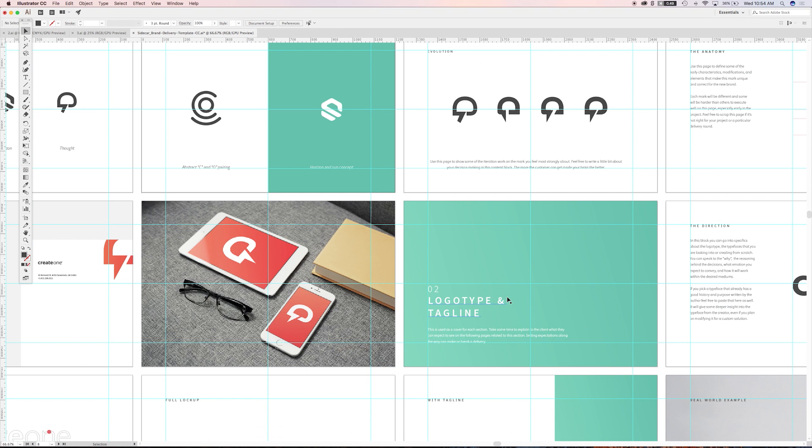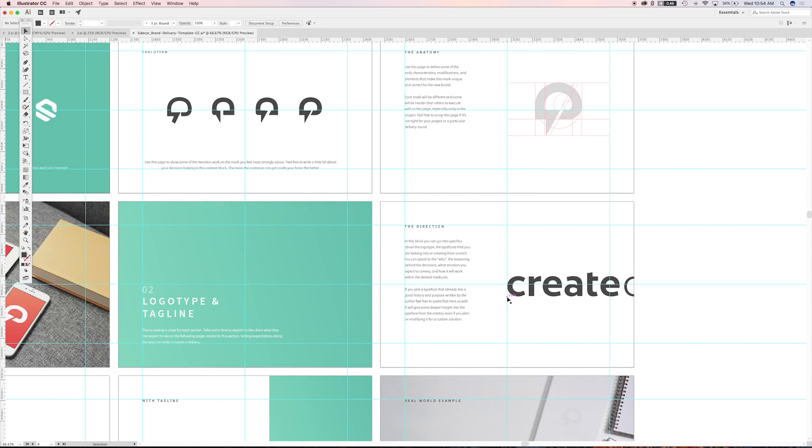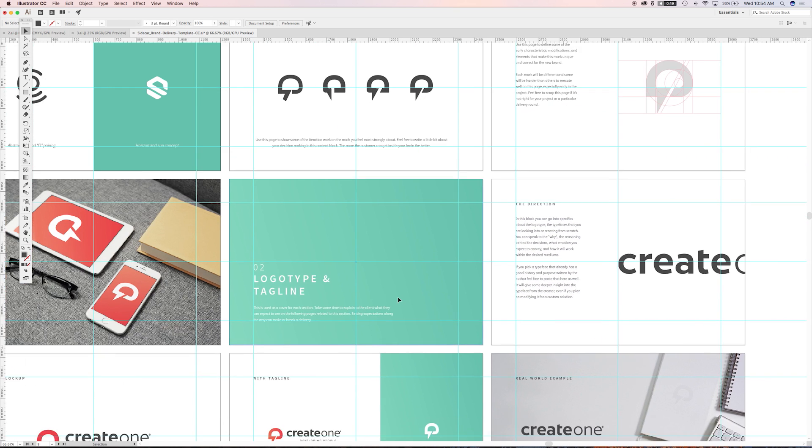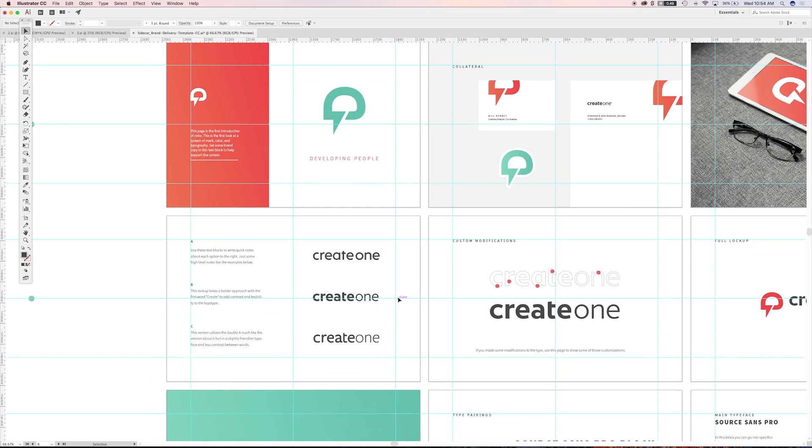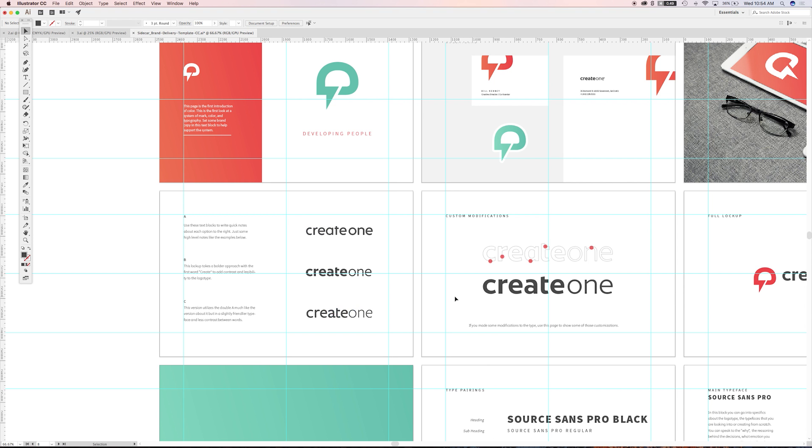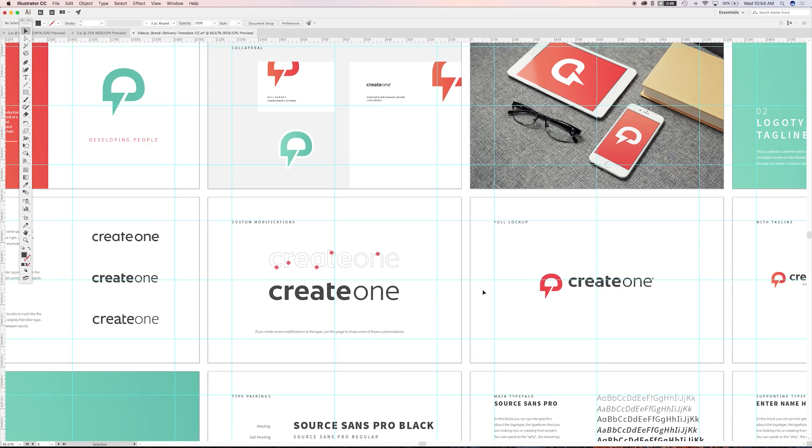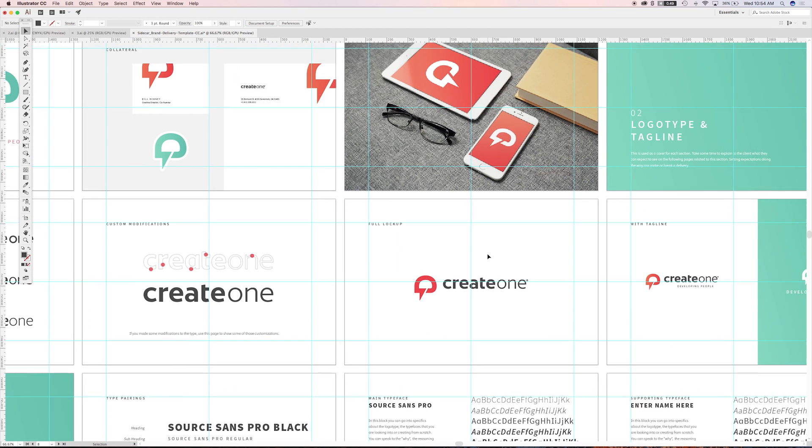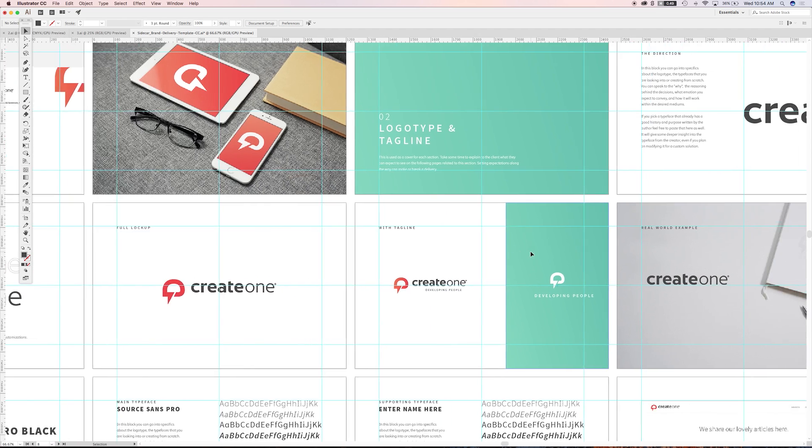Next we go into the logotype and the tagline. So again, speaking to the direction. What are you trying to achieve? What are they about to see? I'm setting the stage. Jumping in to the different logotype options, showing them where our modification has happened, showing it now locked up with the mark that you've already walked them through above, pairing it with a tagline.